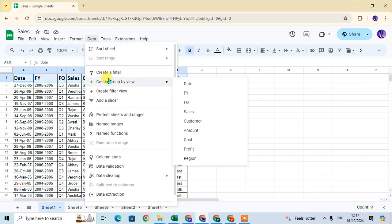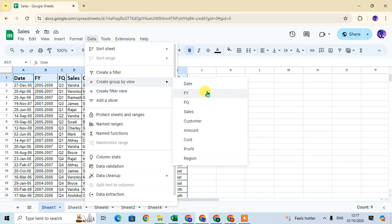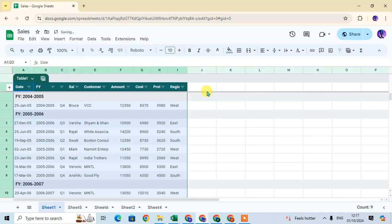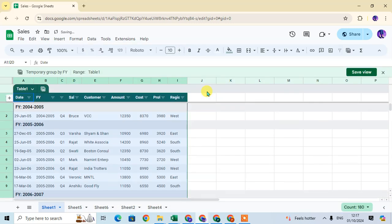Here you have an option, create group by view. In this option you can see all the heading names showing here. When you select any option, the group is automatically created in your table data. I select here the financial year, the FY, and you can see the financial year group is created.